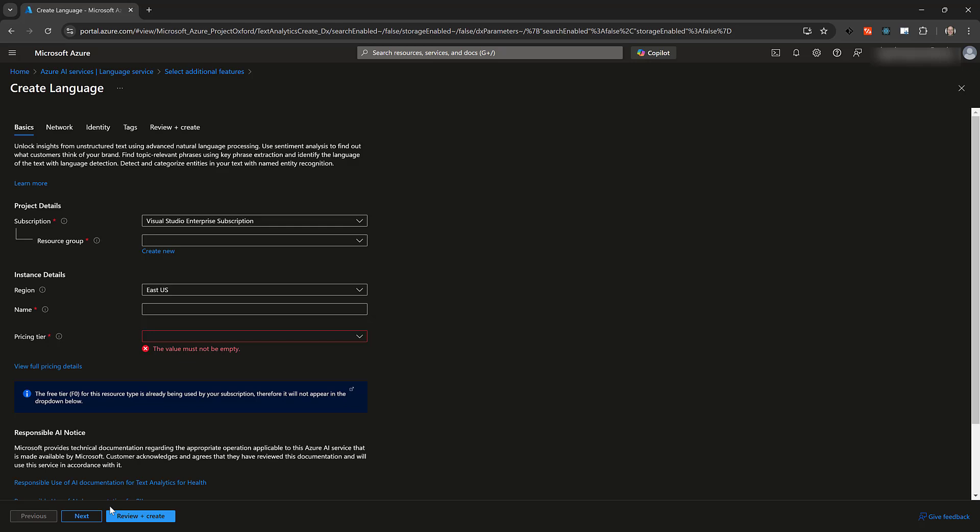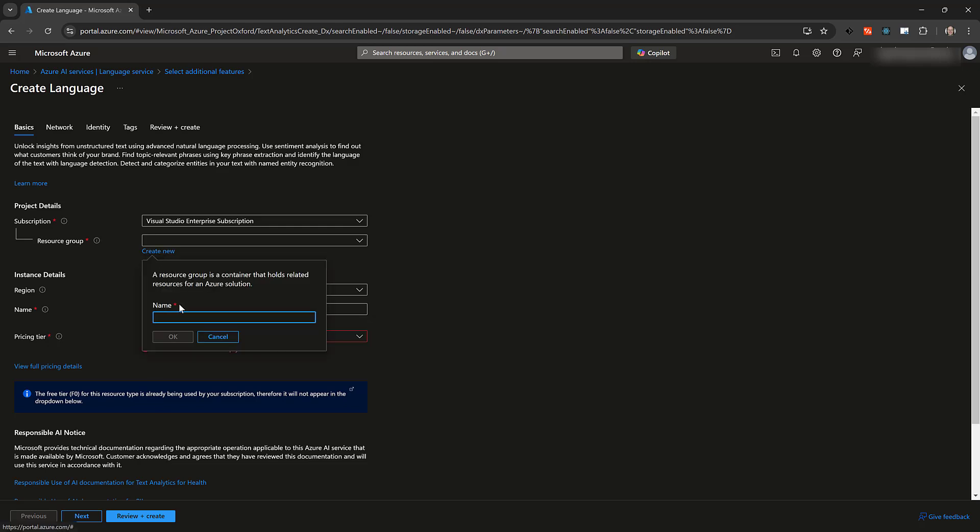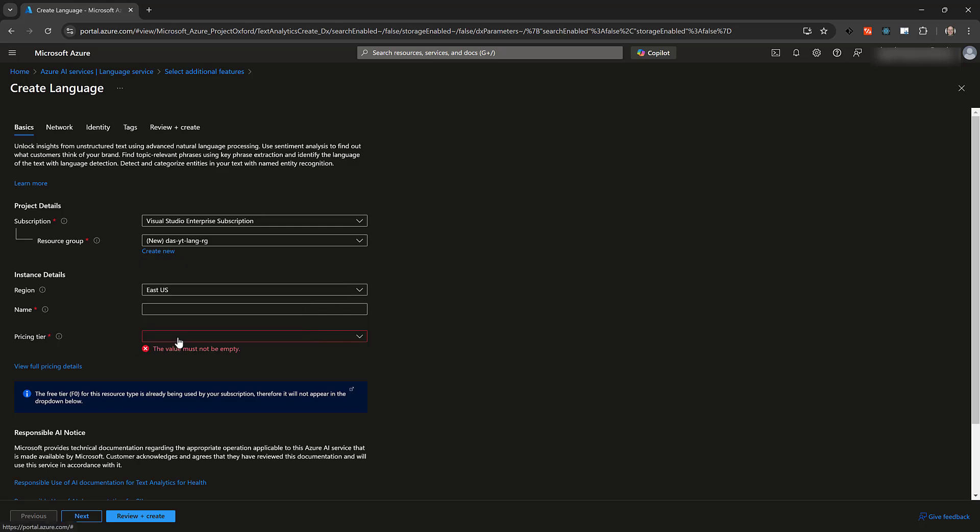Here we will configure the language service instance. You'll need to select an Azure subscription and a resource group or create a new one. And select a region. Provide a name for the language service instance and select a pricing tier.